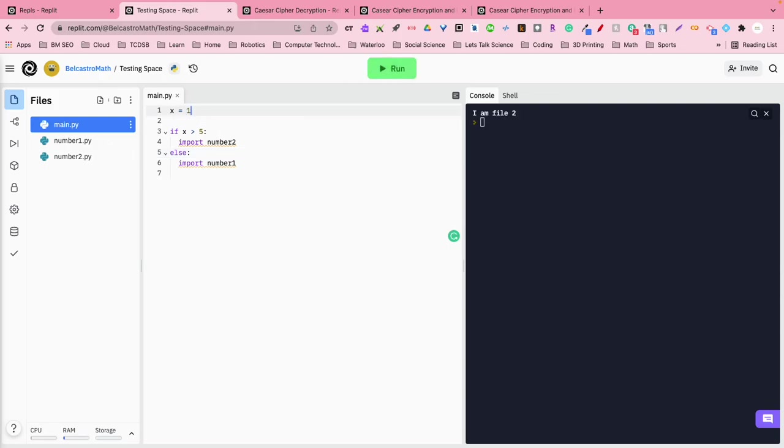We change x, let's change it to number1, and instead from main pile it makes this conditional statement, it says oh actually we're going to import file1.